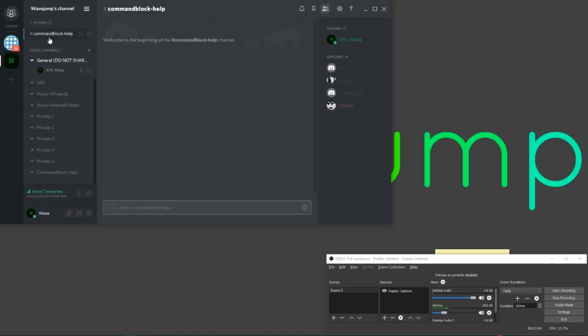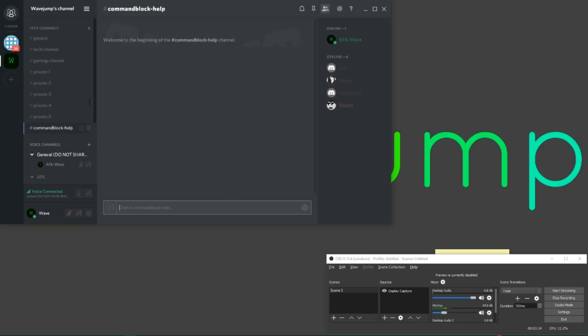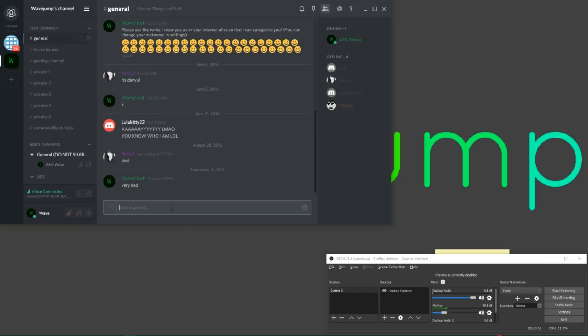If you were going to be chatting in command block help, I'm like 98% sure you're going to be an internet friend. So what I need you to do is go to general, right here.